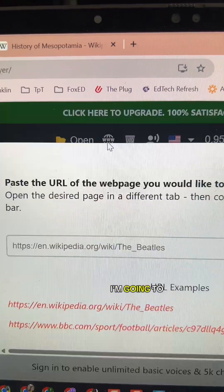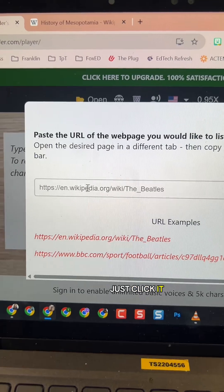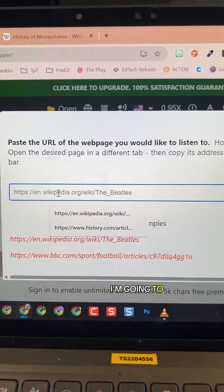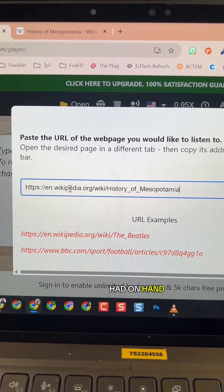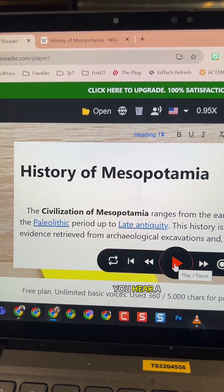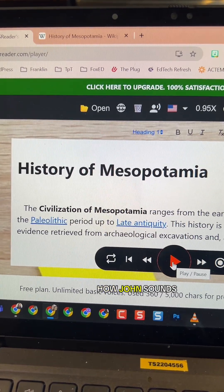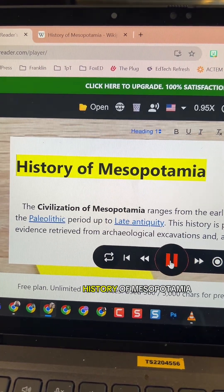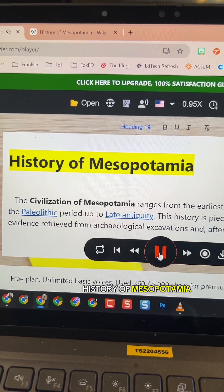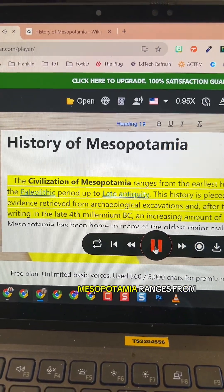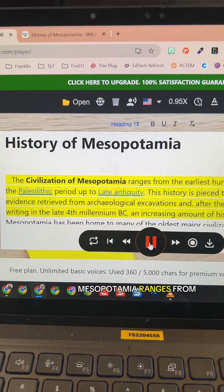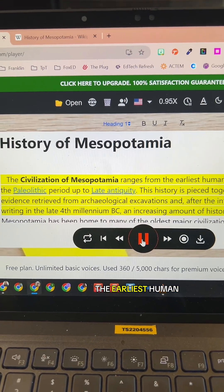To do the URL, I'm going to just click it, paste one I had on hand, and select go. Let me let you hear a little bit of how John sounds. 'History of Mesopotamia. The civilization of Mesopotamia ranges from the earliest human...' Oh my gosh, sounds so good, right?